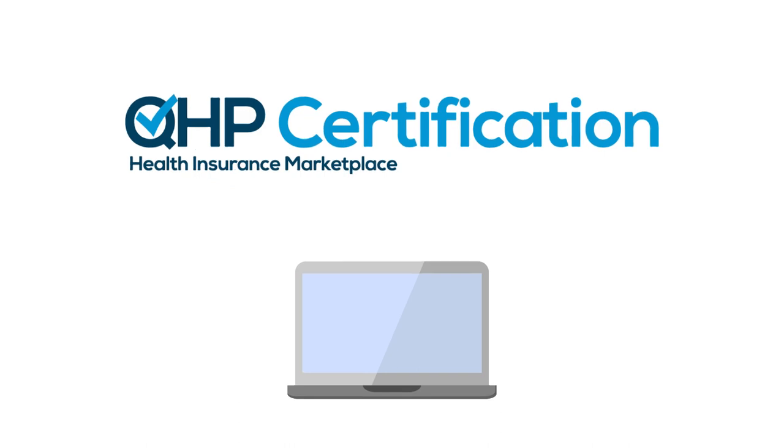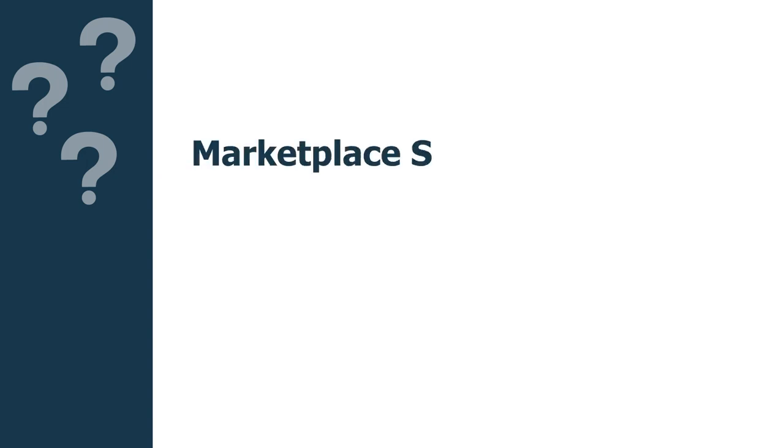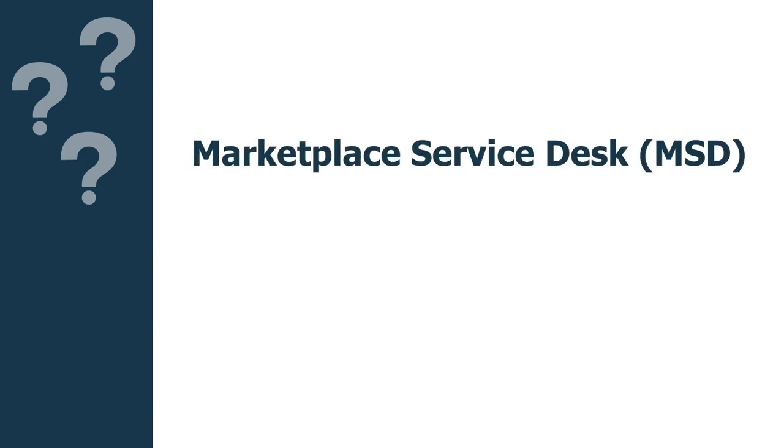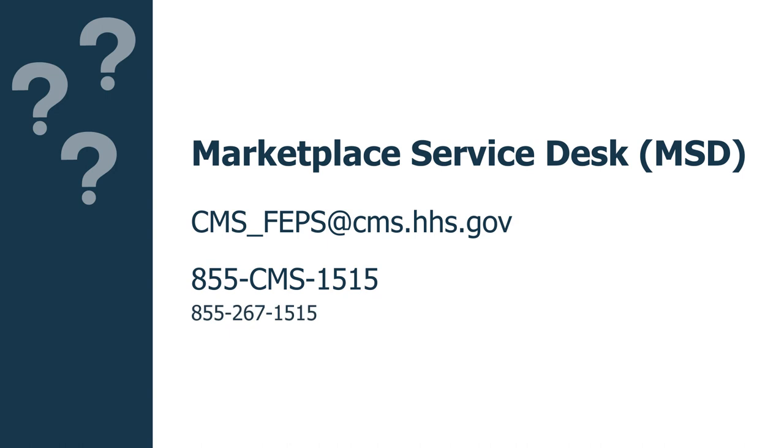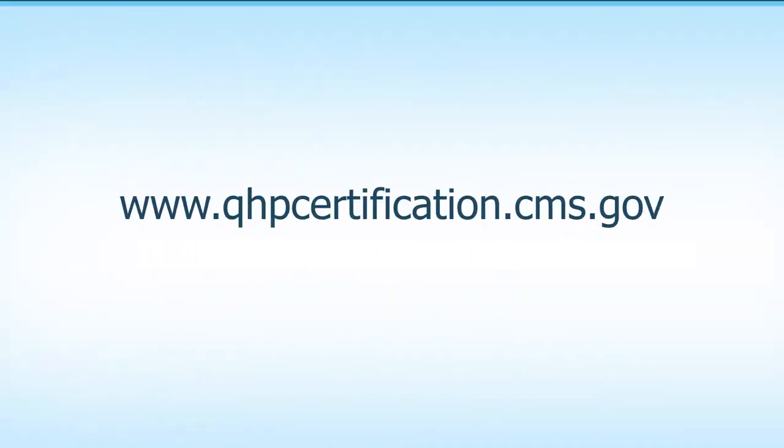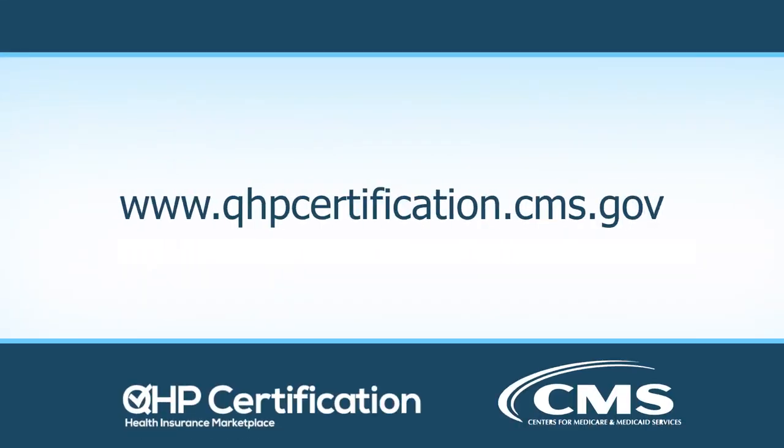If you have questions regarding how to navigate and use the HIOS MPMS module, please contact the Marketplace Service Desk at CMS-FAPS@CMS.HHS.gov or 855-CMS-1515. For more information about the QHP Certification process, visit www.qhpcertification.cms.gov.